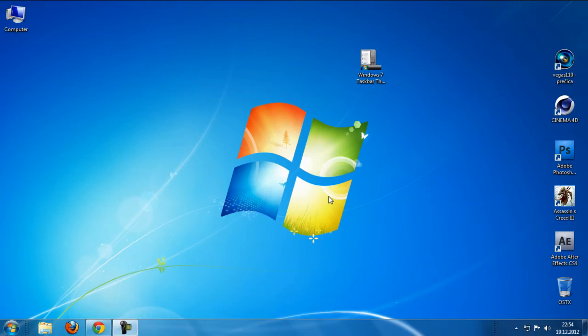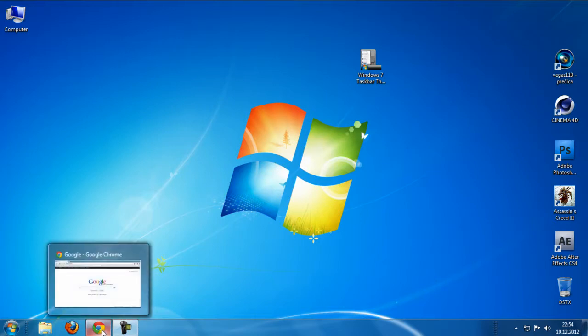Hello guys, today is going to be a simple and quick tutorial on how to change your taskbar thumbnail in Windows 7.